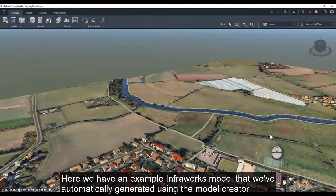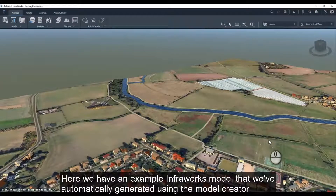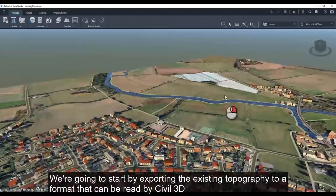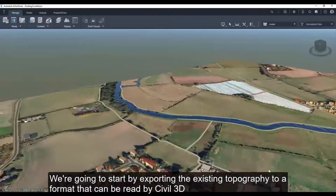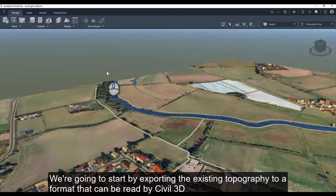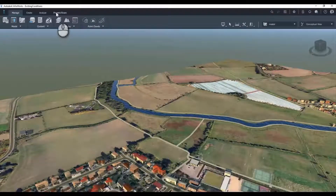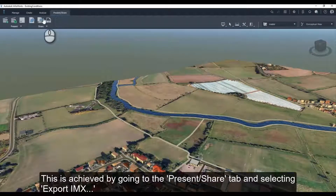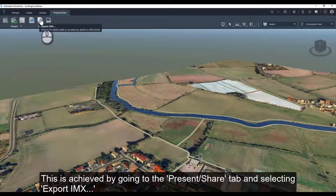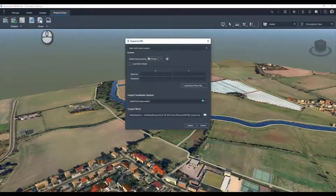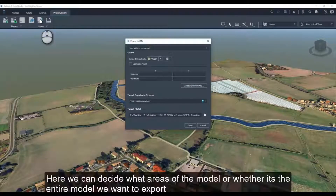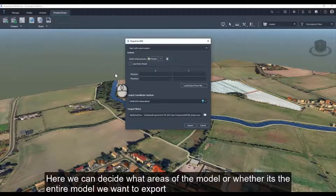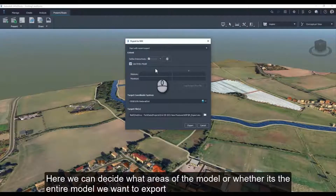Here we have an example Infoworks model that we've automatically generated using the model creator. We're going to start by exporting the existing topography to a format that can be read by Civil 3D. This is achieved by going to the Present Share tab and selecting Export IMX. Here we can decide what areas of the model, or whether it's the entire model, we want to export.